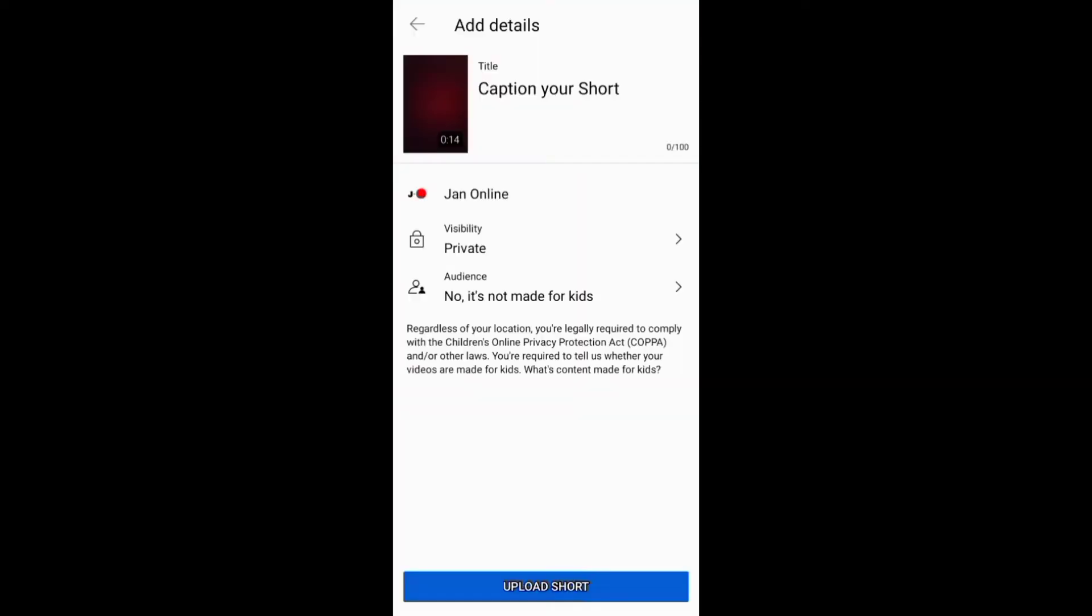After creating and uploading your Short, you need to go to the YouTube Studio through the app or browser and edit the Short.